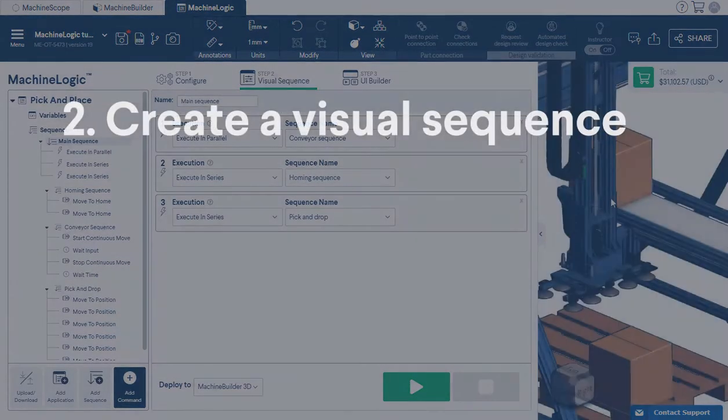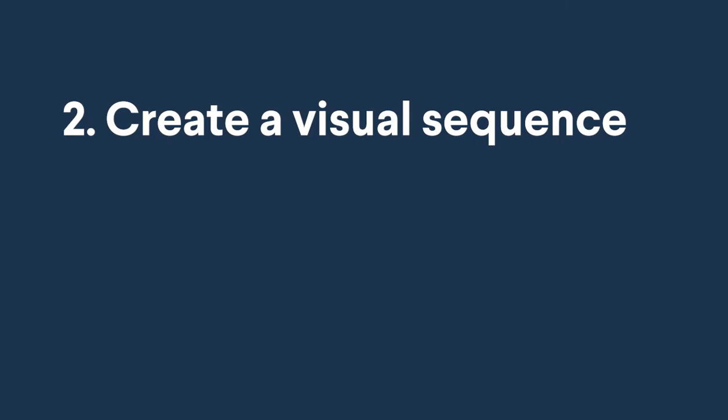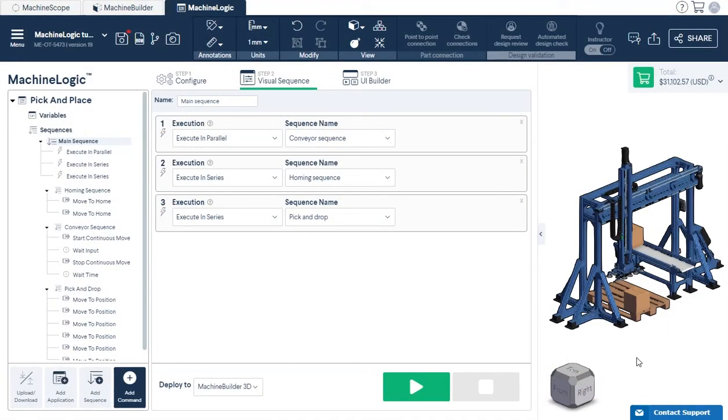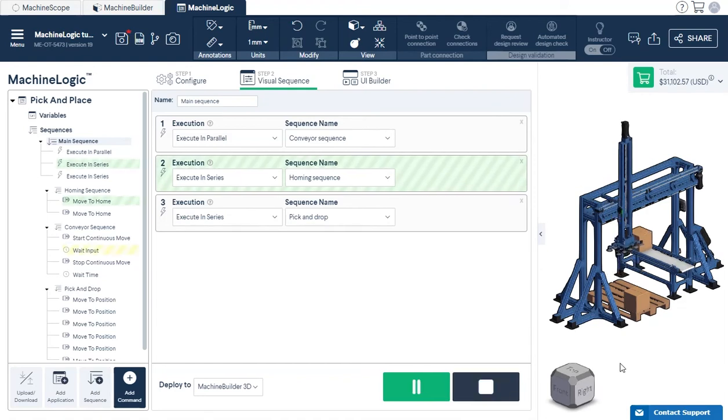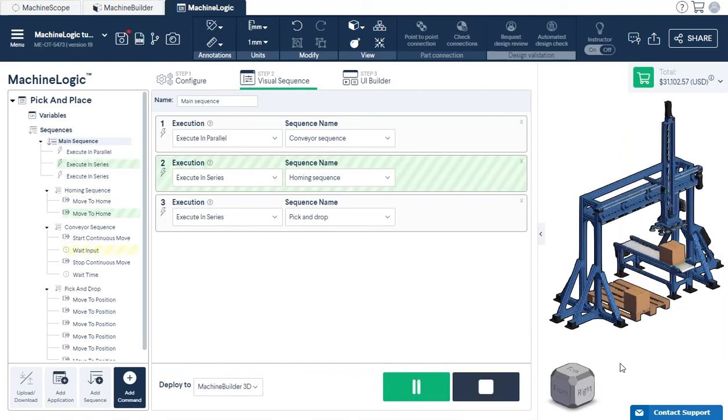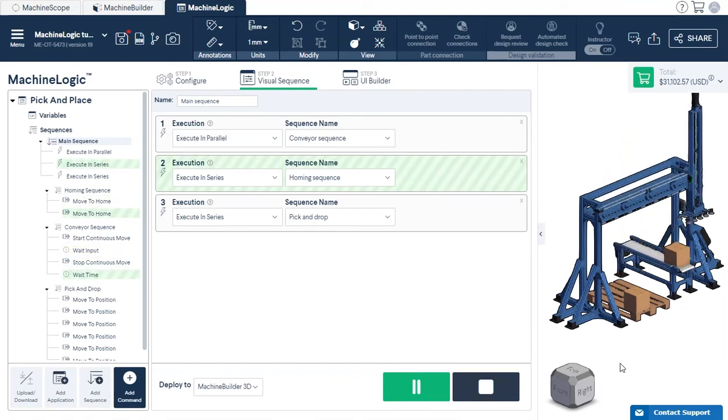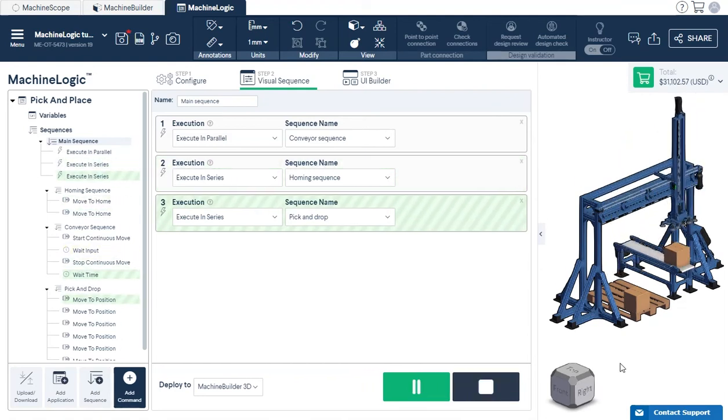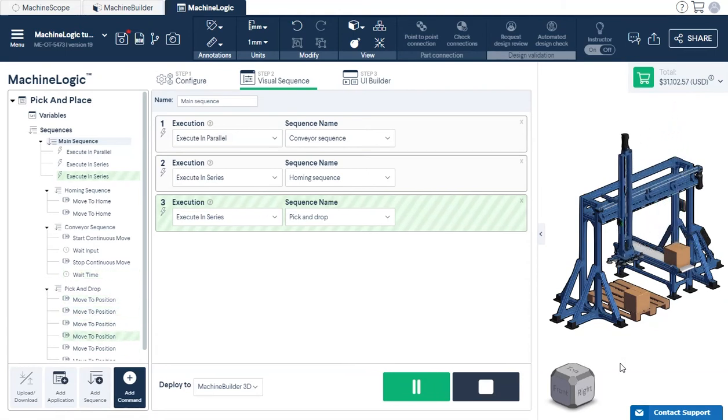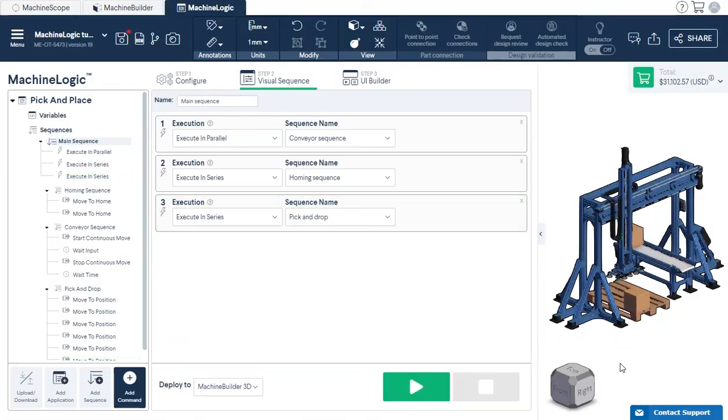Step 2, Create a Visual Sequence, Part 2: Simulate. Let's simulate now. The active sequence will be highlighted in green as it is executed in the tree view, located on the left panel. You've just successfully completed your first machine motion simulation. Congratulations!